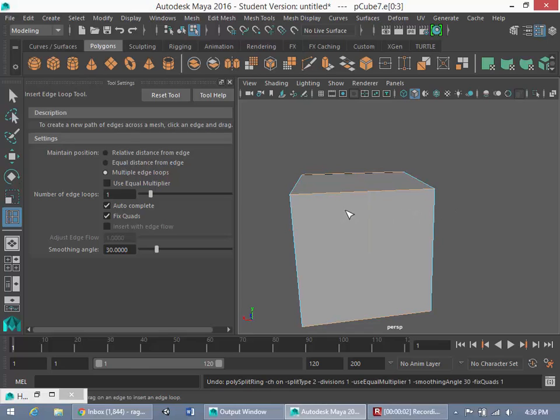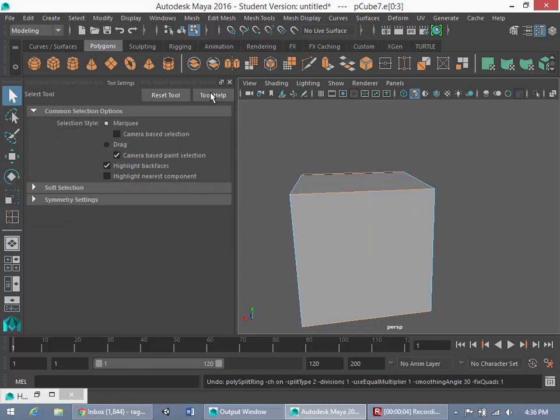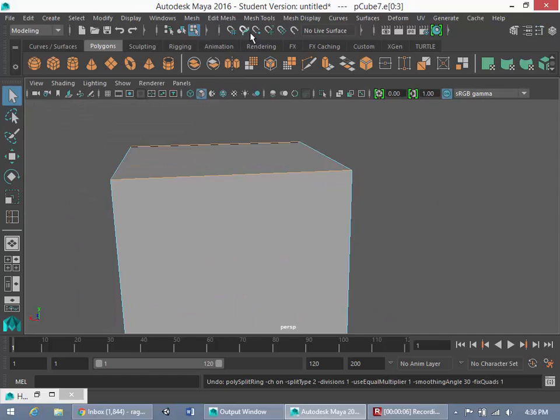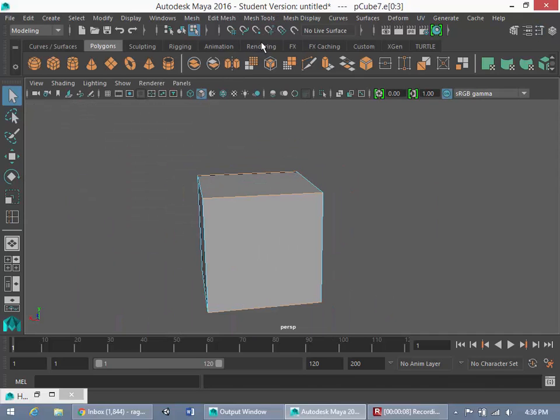Hi guys, it's Rob here, and I'm back with another Maya modeling tutorial. In this tutorial, I'm going to show you the functionality of the Insert Edge Loop Tool.